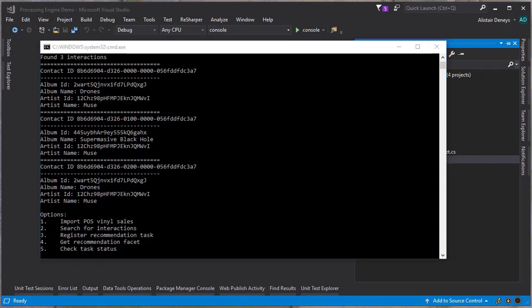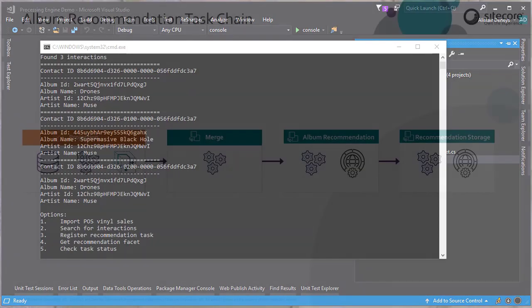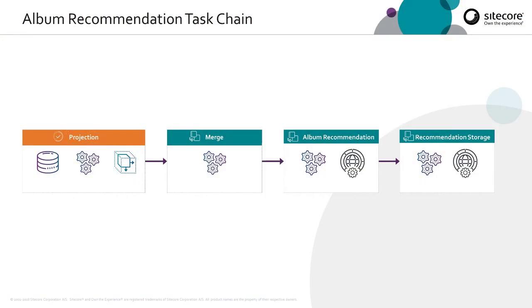Now that we have the data inside XConnect, we can register a task chain that we can use to perform the recommendations. Before we dive into the code, let's just go have a look at what that task chain is going to look like. This is the task chain we're going to be registering.